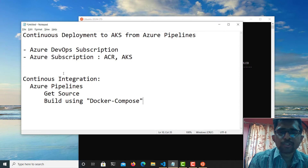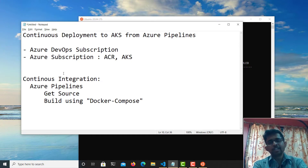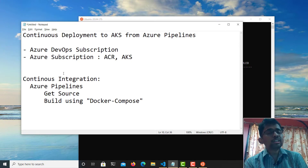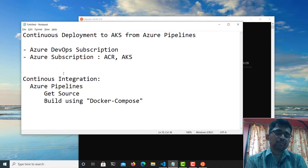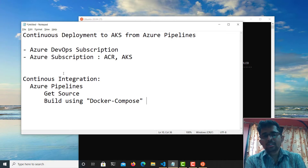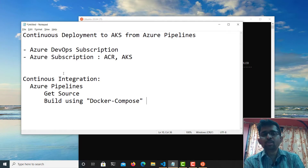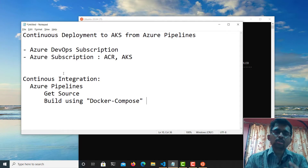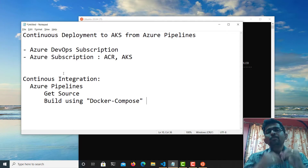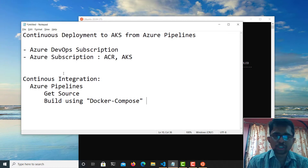My application's Docker Compose file is configured in such a way that it will build the application images first, and then use Docker Compose to build both the images and push them to the targeted container registry.